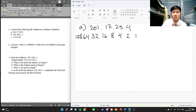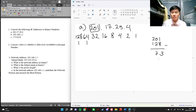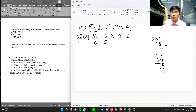So let's take 201 first. It's bigger than 128, so it's 1 here. 128. Then 73 — it's bigger than 64, we put 1 here. Then 9 — it's smaller than 32, smaller than 16, bigger than 8. So we put 1 for 8, and then 001. Okay.